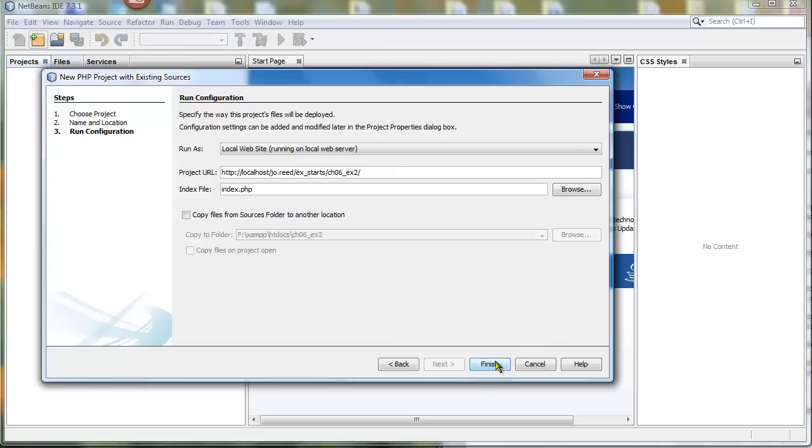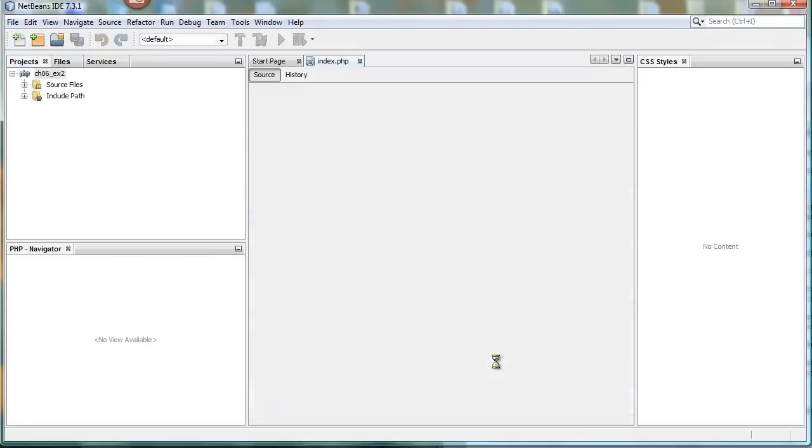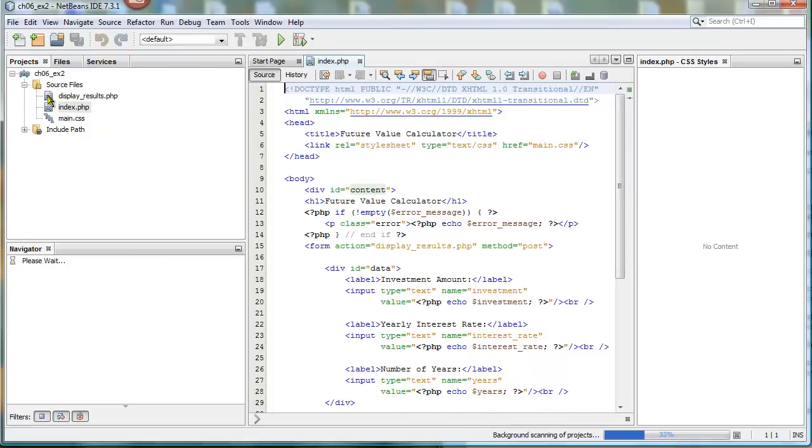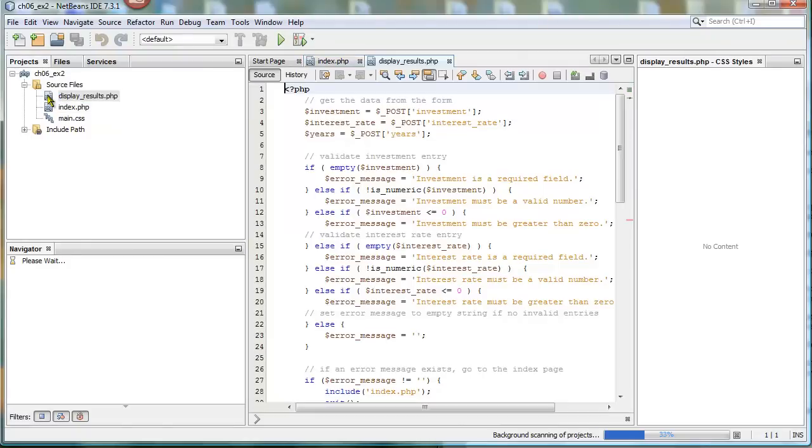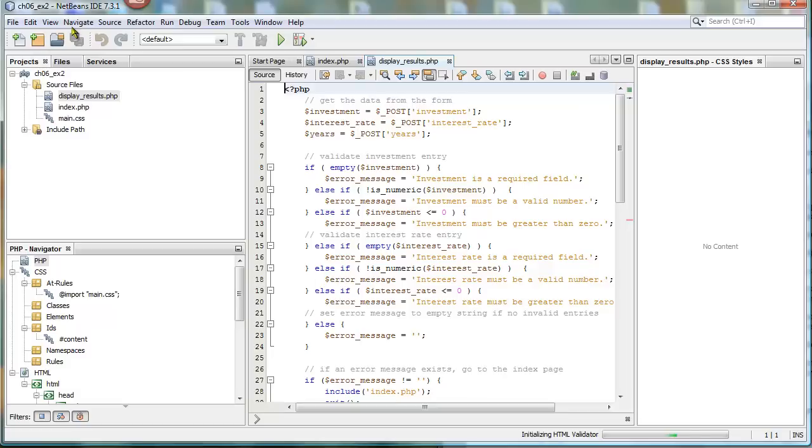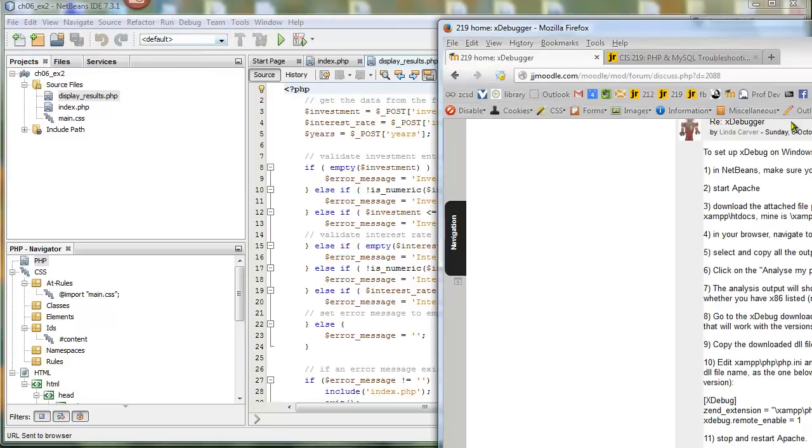So I'm going to go ahead and finish that. And you'll be able to see if this works. If you double-click on Display Results to open it up, then test it. Before you try any debugging, test it by running the project.